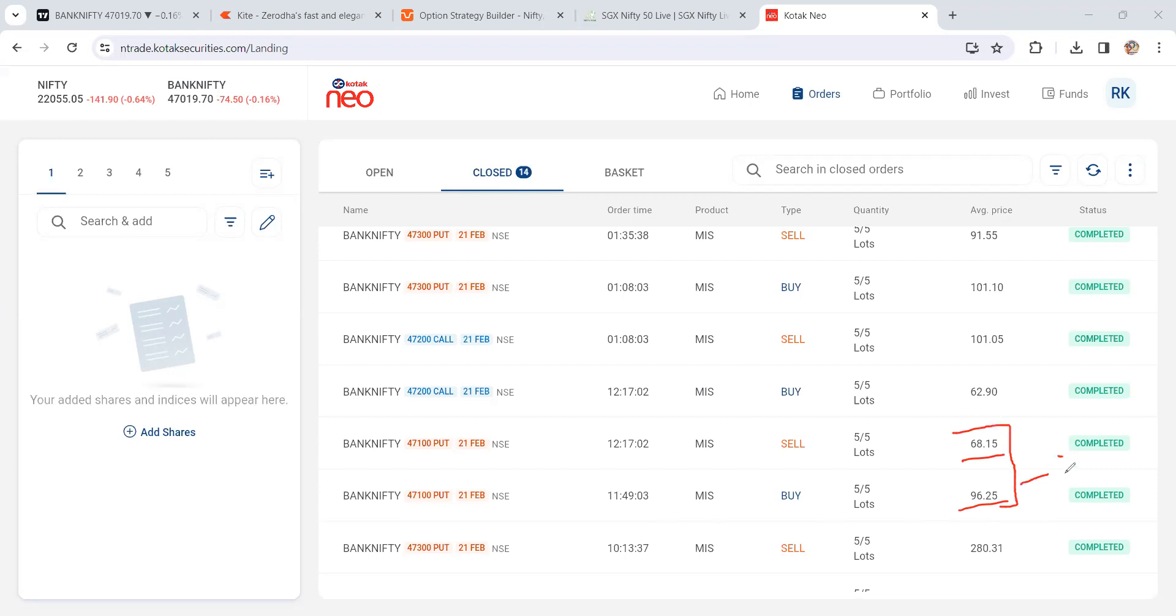Then here is 63 and 101, so almost 37 points of profit. We bought at 101 and here is 91.